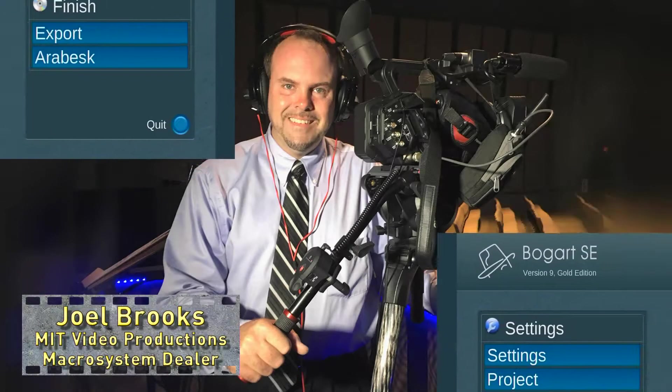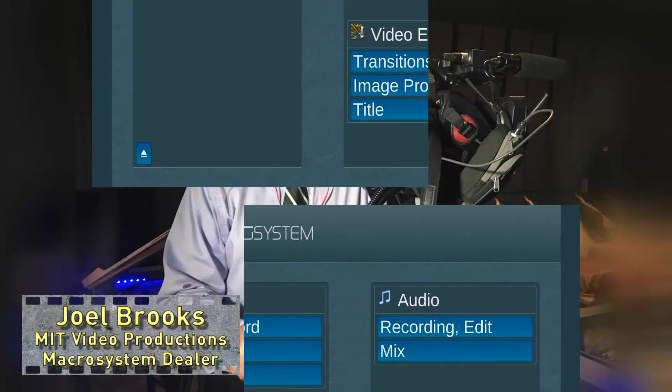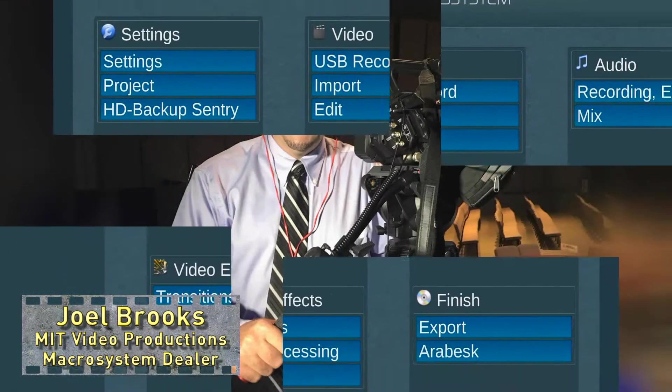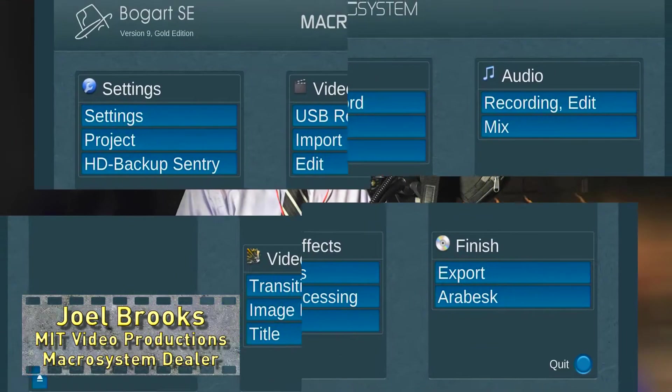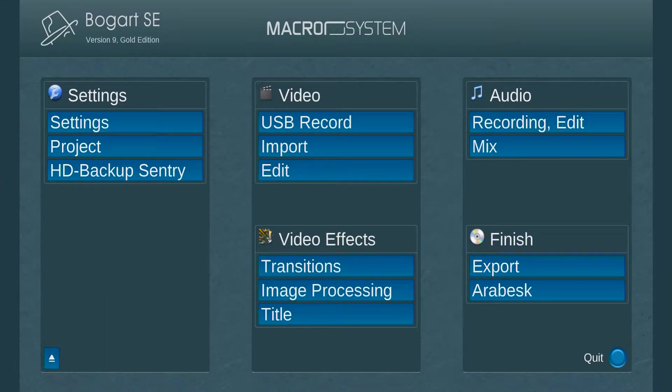Welcome, everyone. I'm Joel Brooks, owner of Moments in Time Video Productions. I am also a Macro System Americas dealer.